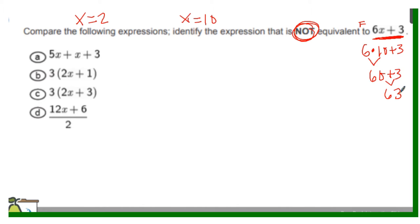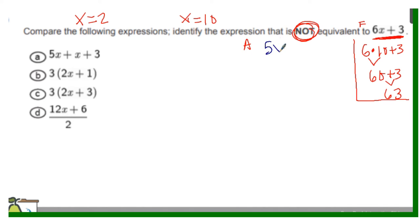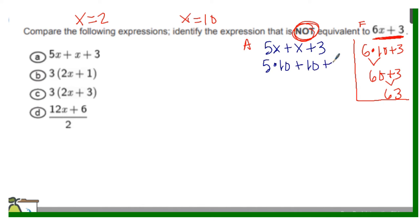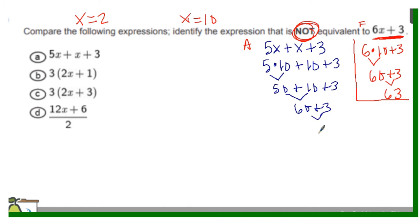Starting with option A — I'll stay organized and label it here. Option A is 5 times x plus x plus 3. Substituting 10 for x: 5 times 10 plus 10 plus 3. Using order of operations, multiplication comes first: 5 times 10 is 50. Then addition from left to right: 50 plus 10 is 60, and 60 plus 3 is 63. This one is equivalent, so I can eliminate it.